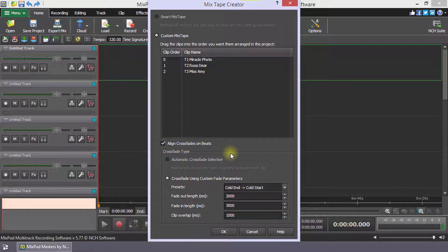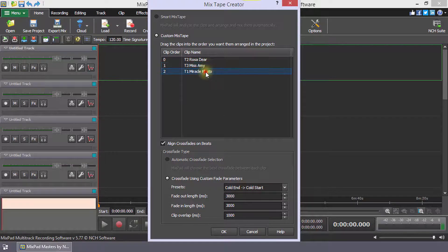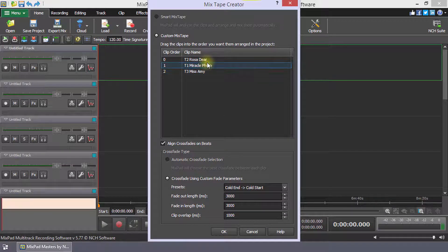In the Custom Mixtape option, you can rearrange the order of the clips by dragging them into the desired order.